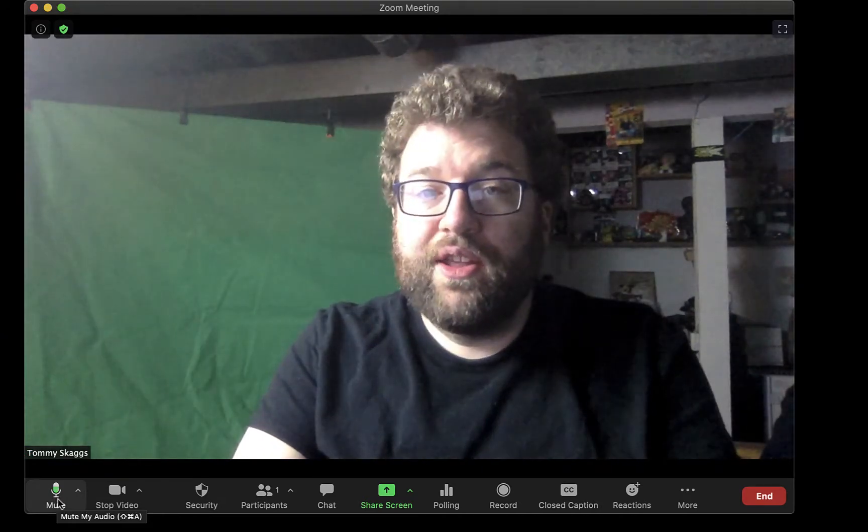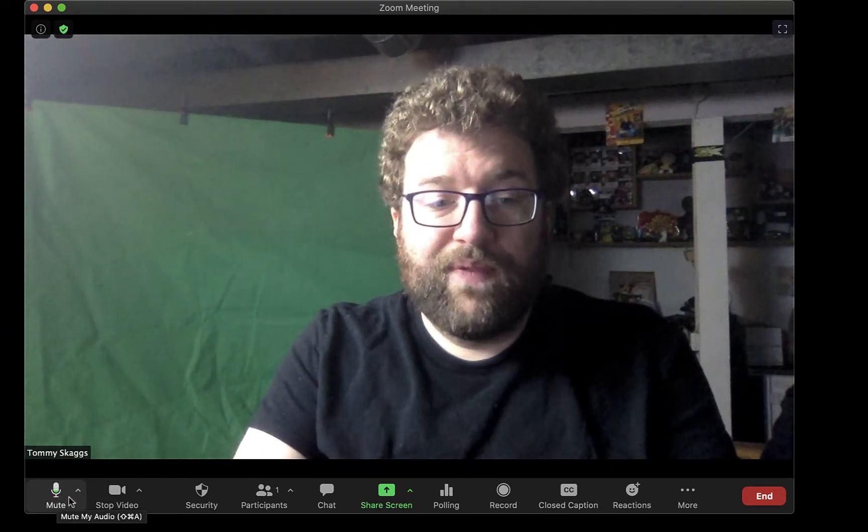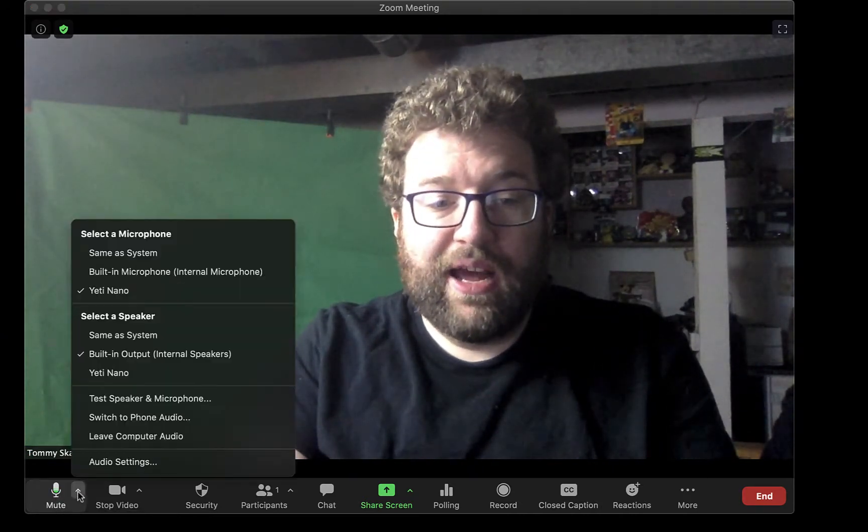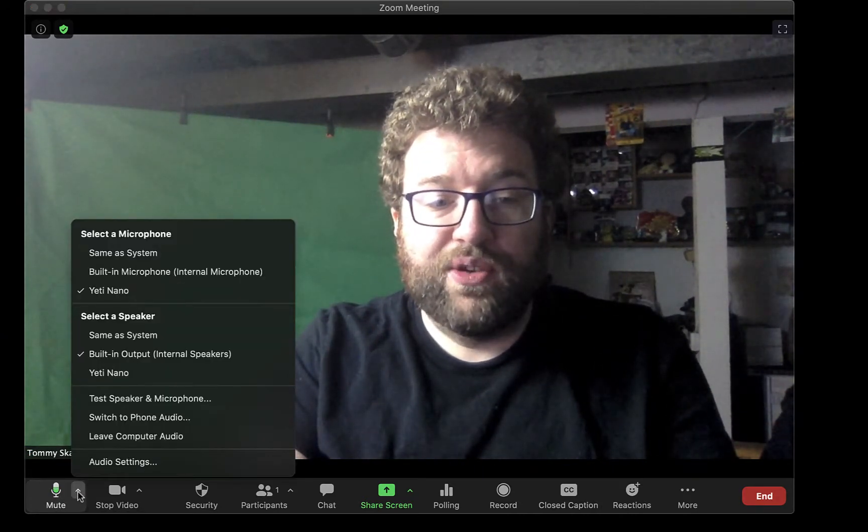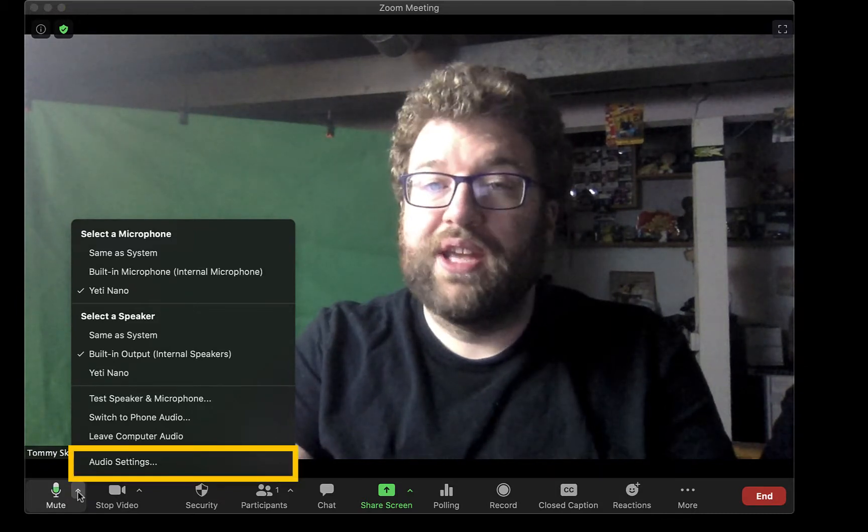Additional audio settings can be found by clicking the up arrow and choosing Audio Settings.